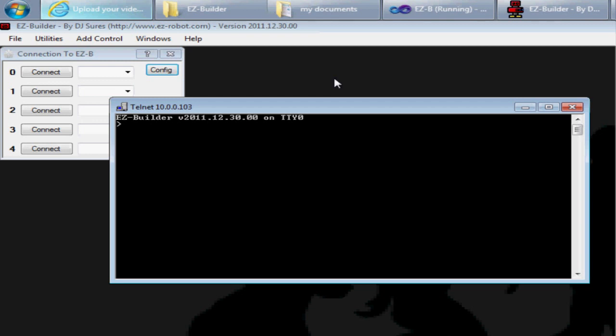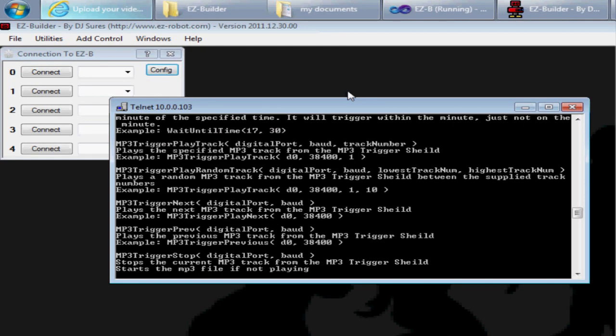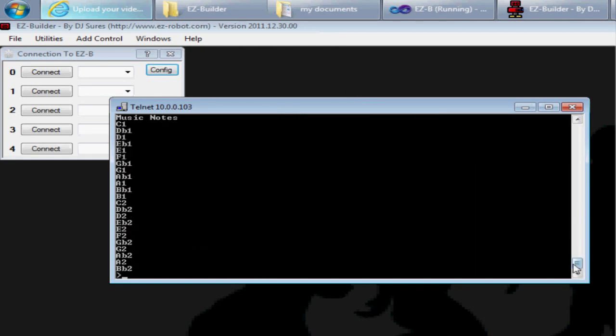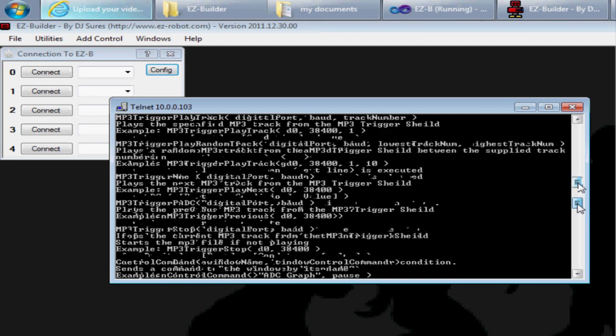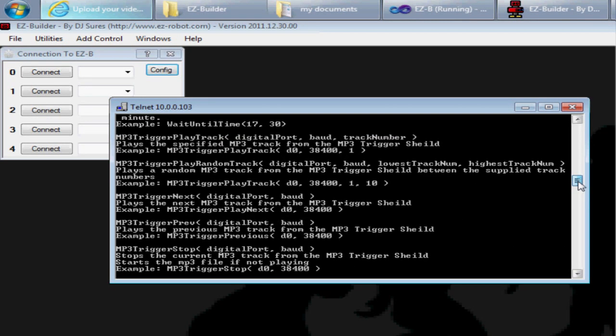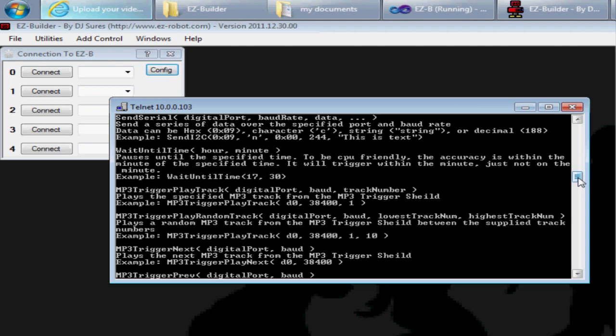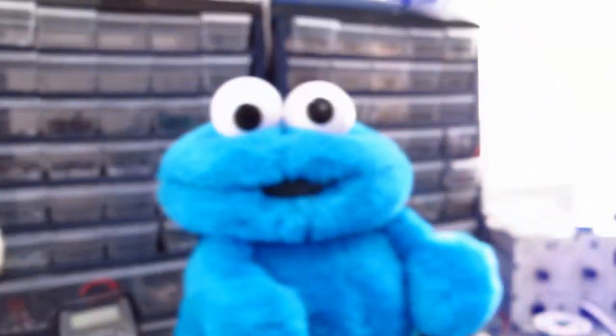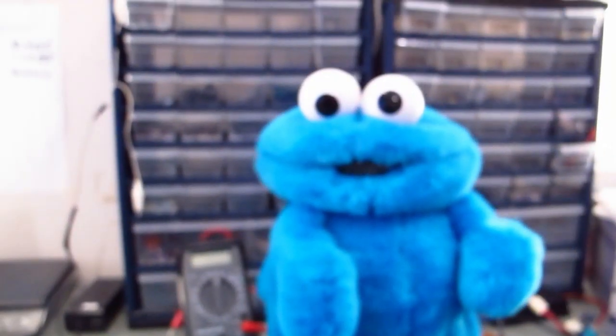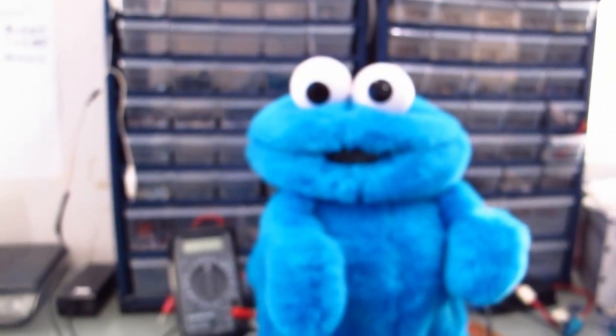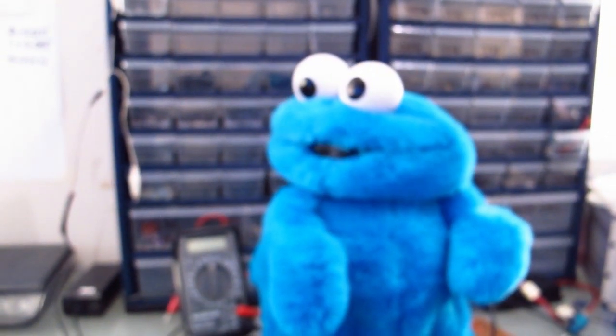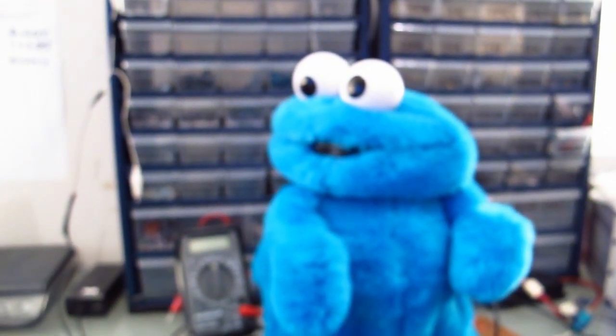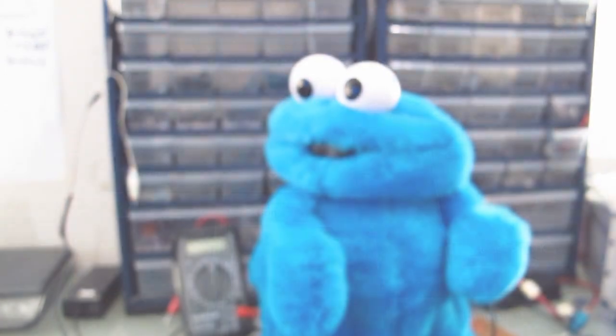Now that you're connected, you can type in help, for example, and get all of the script command help, or you can just start typing commands right away. To move Cookie Monster's head, I can type in servo d7 and move his head into position 20. Press enter, and as you can see, his head just moved.